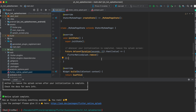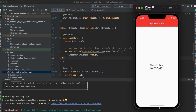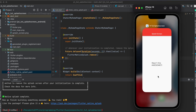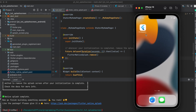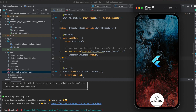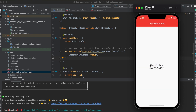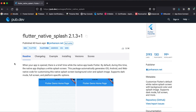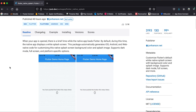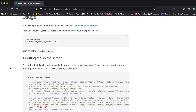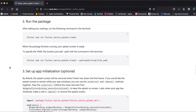In this case I simply waited for five seconds and then removed the splash screen to give you a feeling of how it looks. So when we close the app and reopen it, it loads the splash screen, waits five seconds — simulating some background initialization — and then shows the normal app.